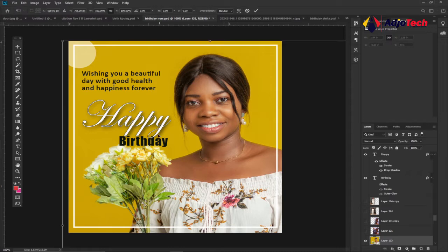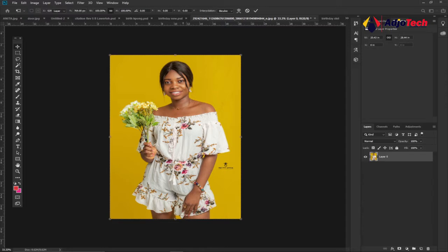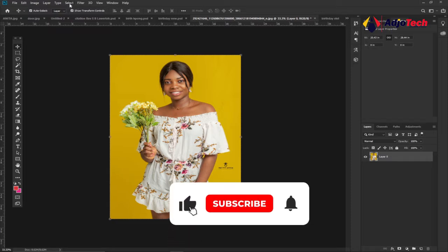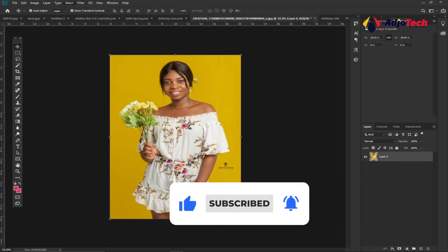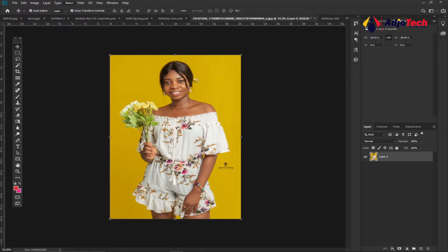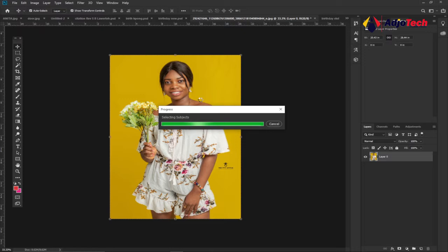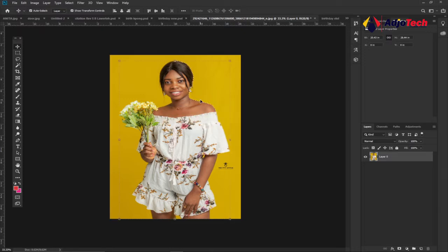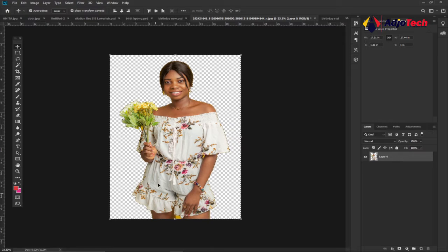Let's jump right into action and design this simple birthday flyer. We'll set up our background — I'm going to use this image as-is. If you want to change the background, go to Select from the main menu and click on Subject. This AI tool will select the entire image, and then you can remove the background using the pen tool or a website like remove.bg. But for this design I'm going to stick with this background.